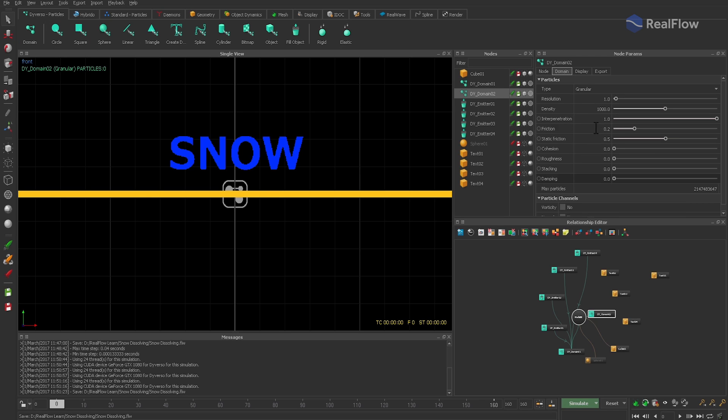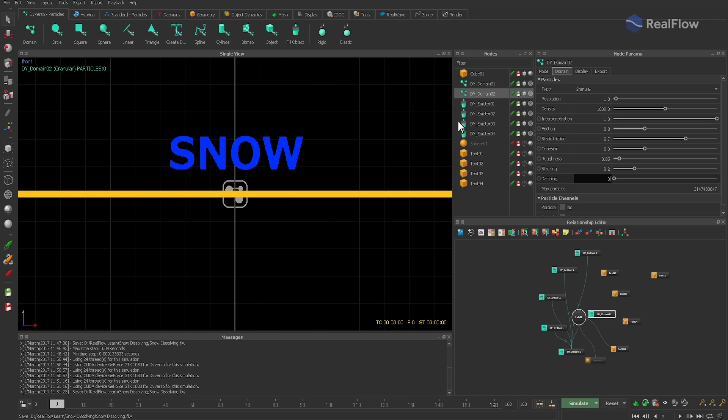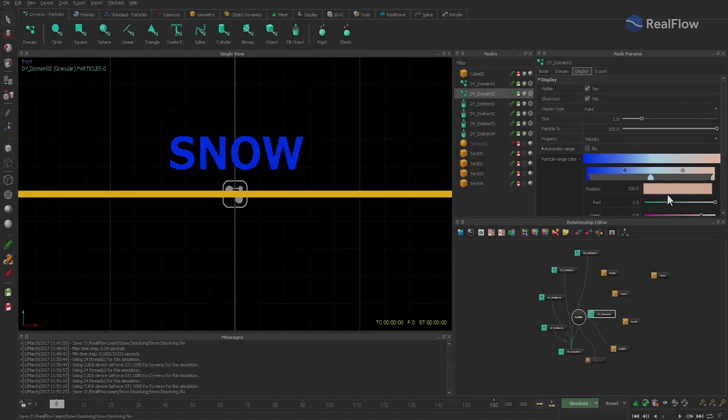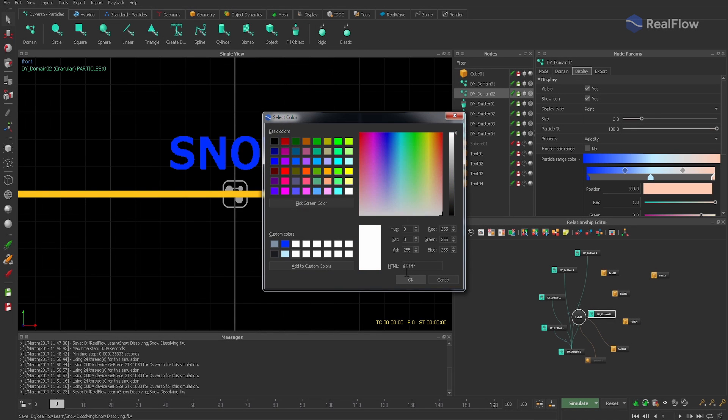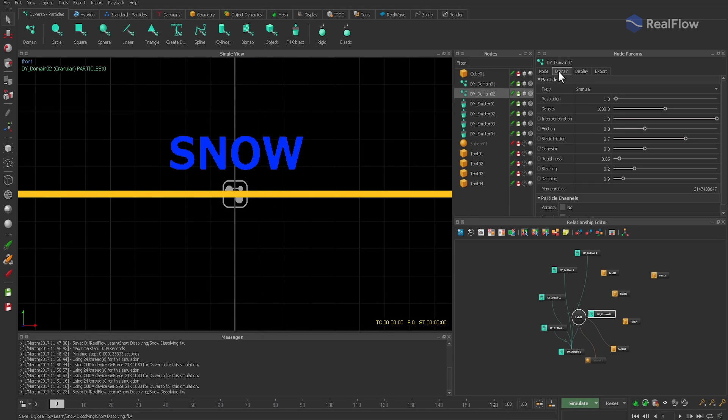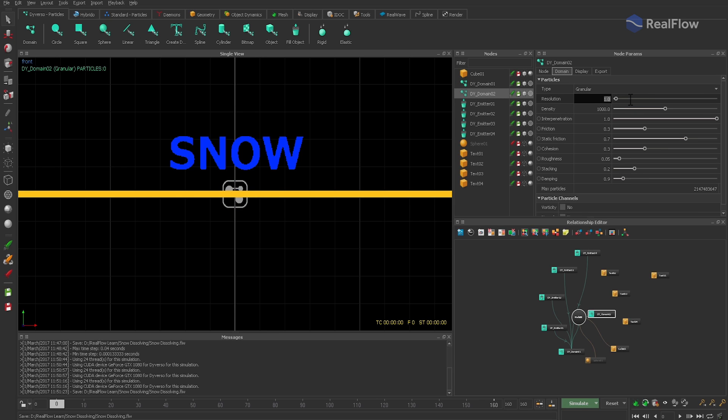We just apply the basic snow settings from the beginning and also change the color gradient. Special case is resolution. To avoid instabilities, both domains should have equal values.